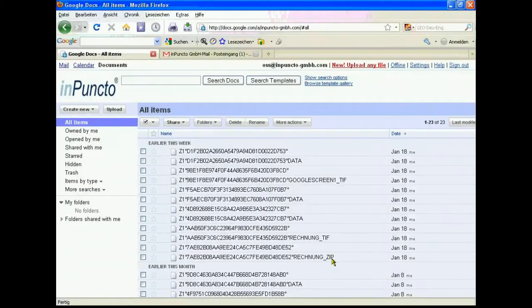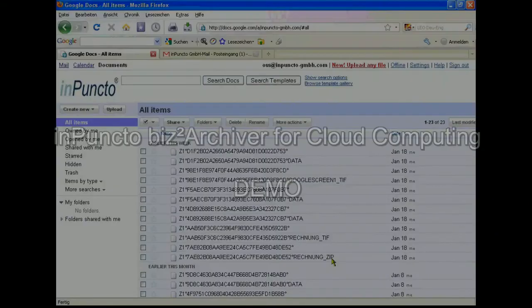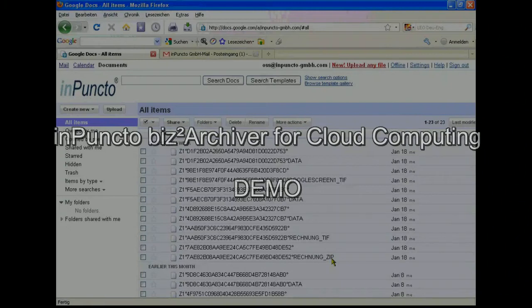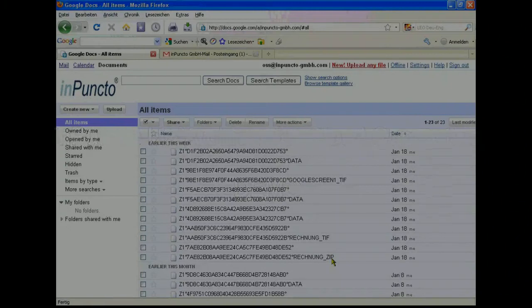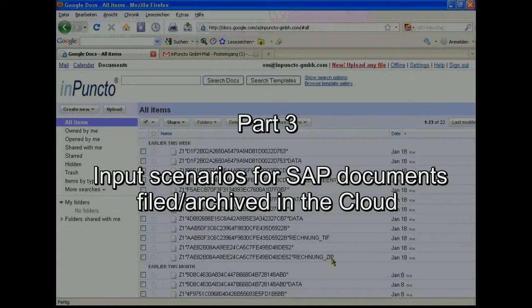Hello everybody, welcome to the third demonstration of the in Puncta Visto R driver for cloud computing. In this demonstration we want to show you different input streams, different input scenarios for SAP.